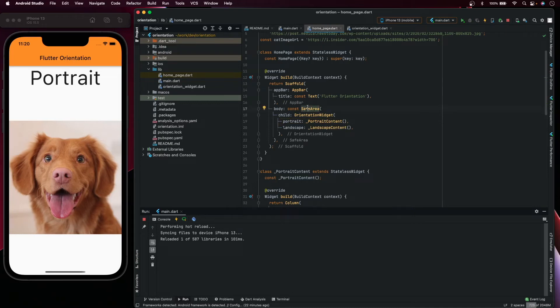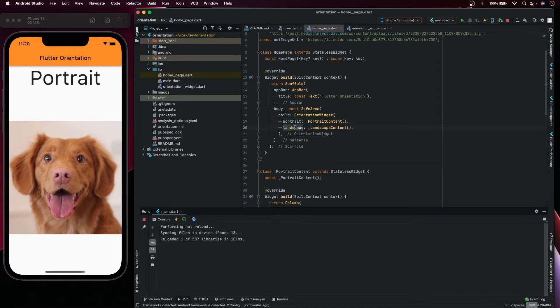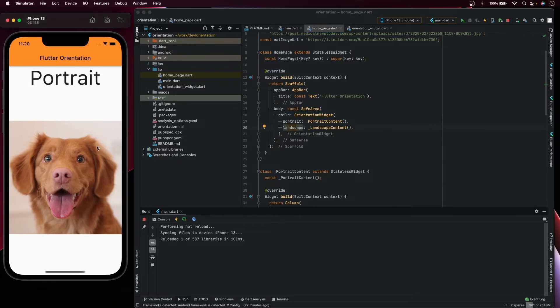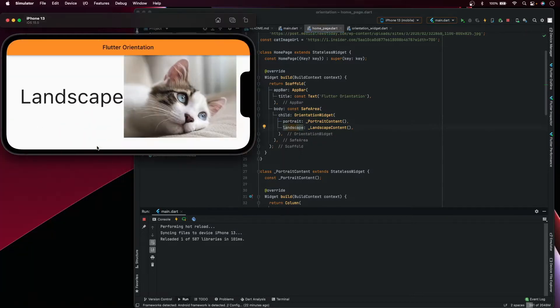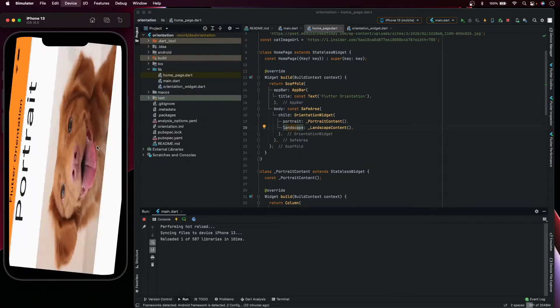Hello everyone, in this video we are going to build a widget that shows different layouts on landscape and on portrait mode. You can see here we pass one widget as portrait and another one as landscape. Let me show you like this.